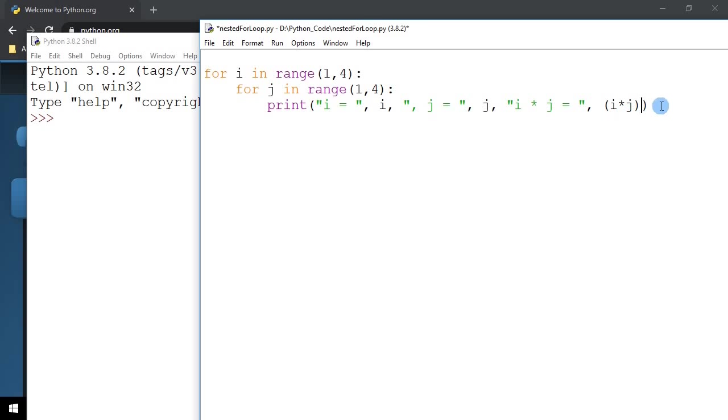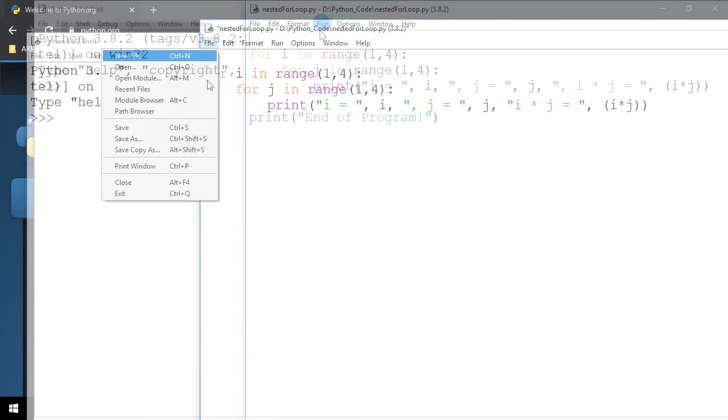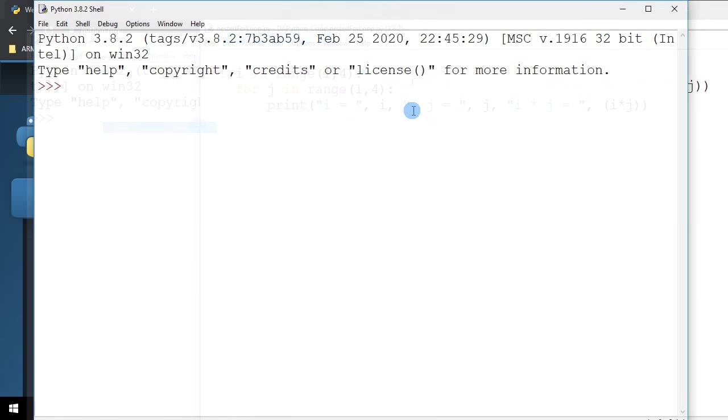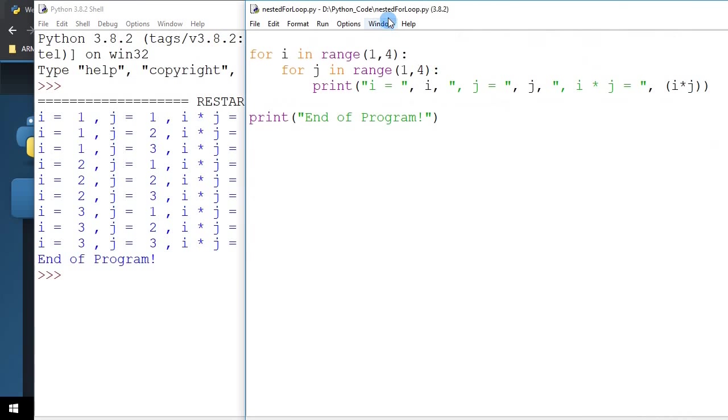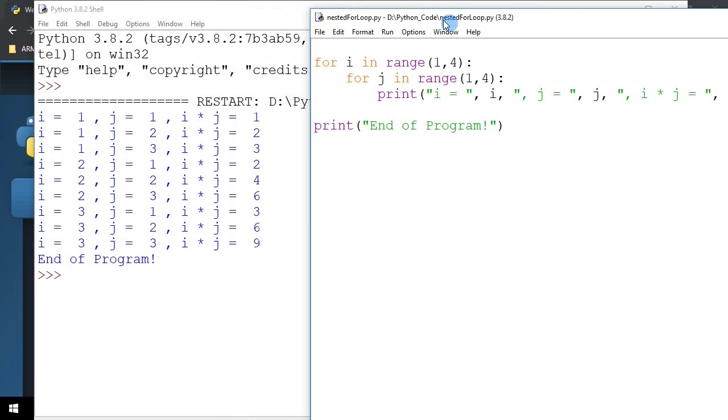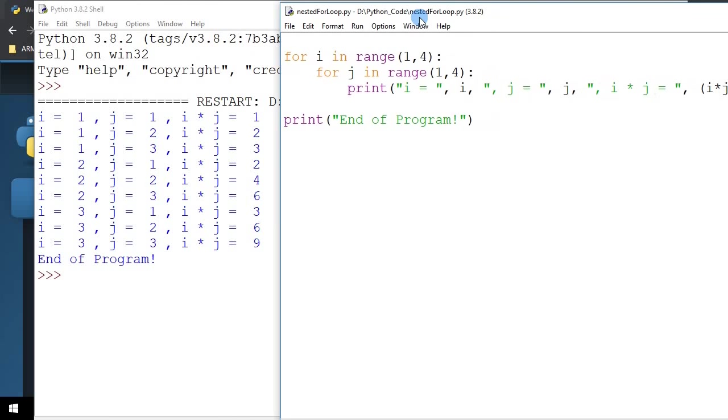I'm going to run this code first. And from the output, we're going to come back to the code and analyze and understand what actually happened.